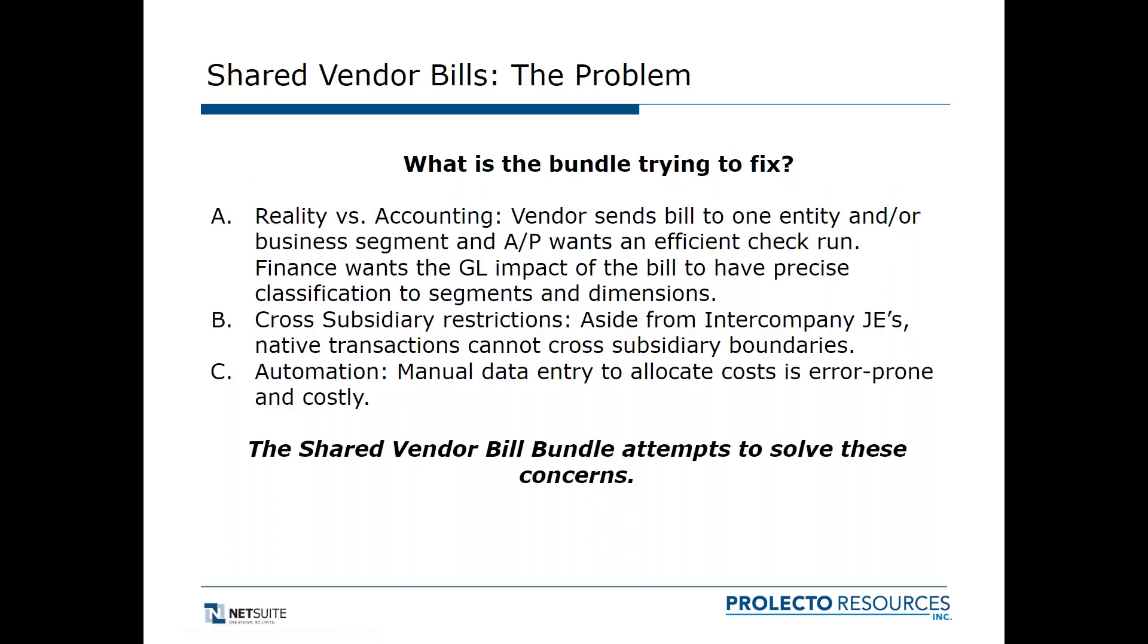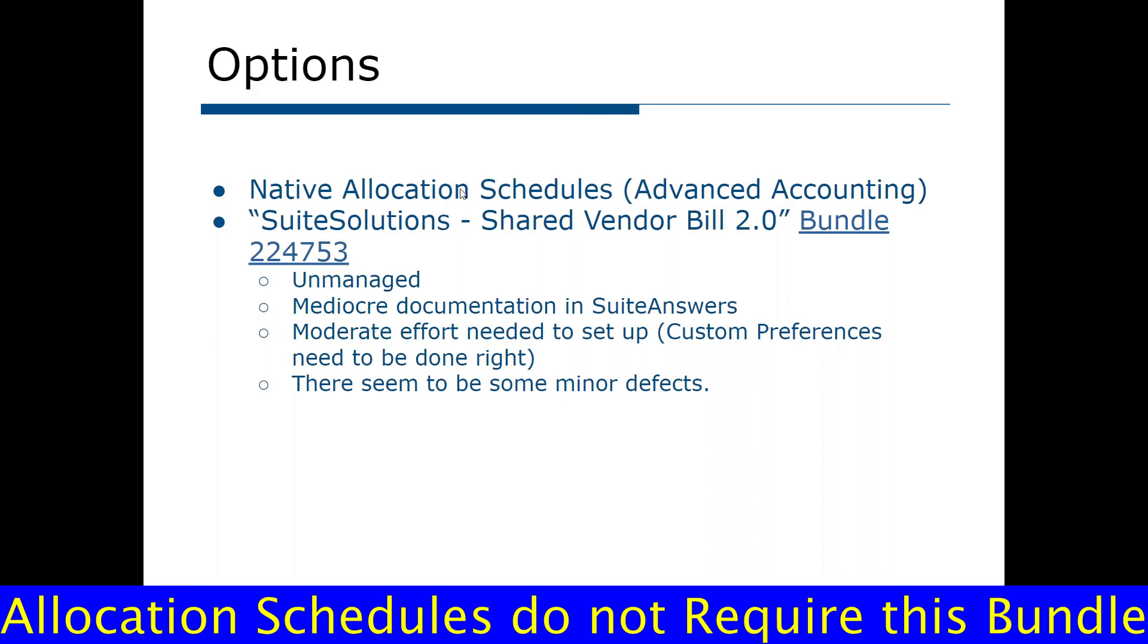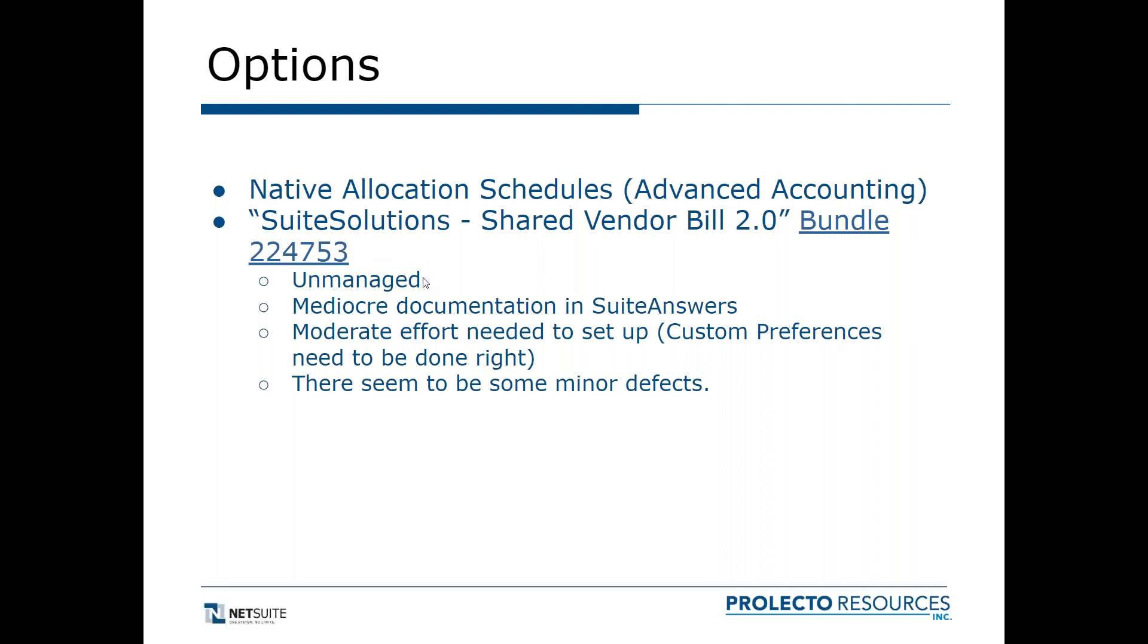What are the options to solve it? You've got this one, the shared vendor bill, but you've also got the native allocation schedules which comes with advanced accounting. A couple points on the bundle: it's unmanaged, which means it's not going to be updated regularly. I found the documentation mediocre at best. There's moderate effort needed to set it up, and I also noticed there seem to be some minor defects.